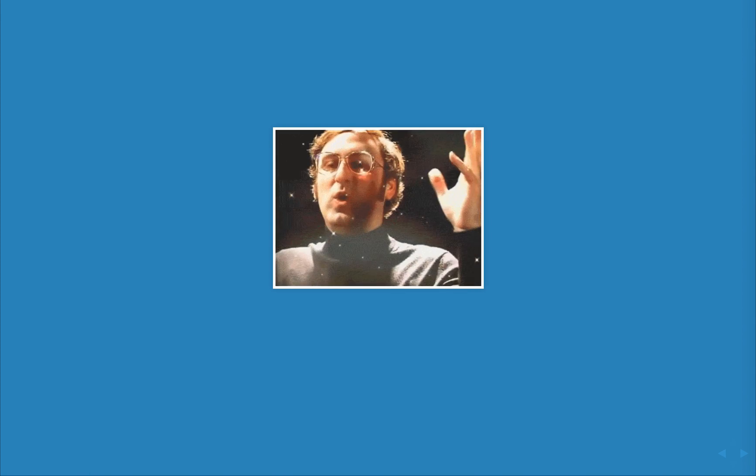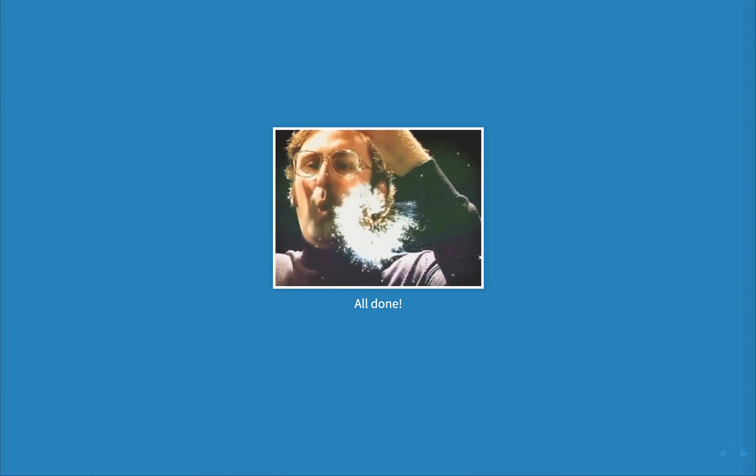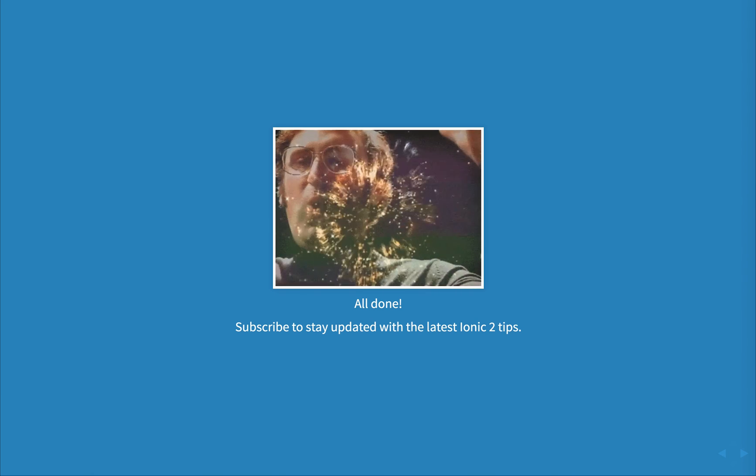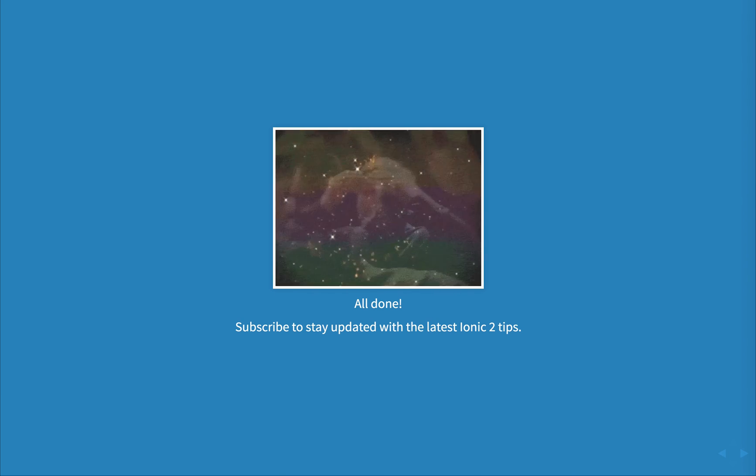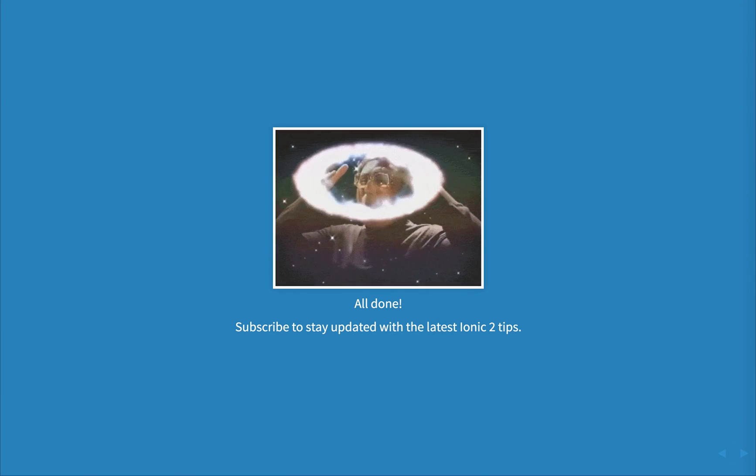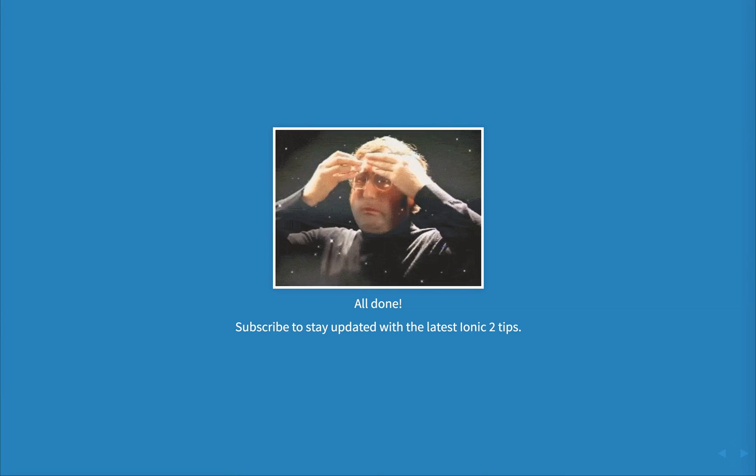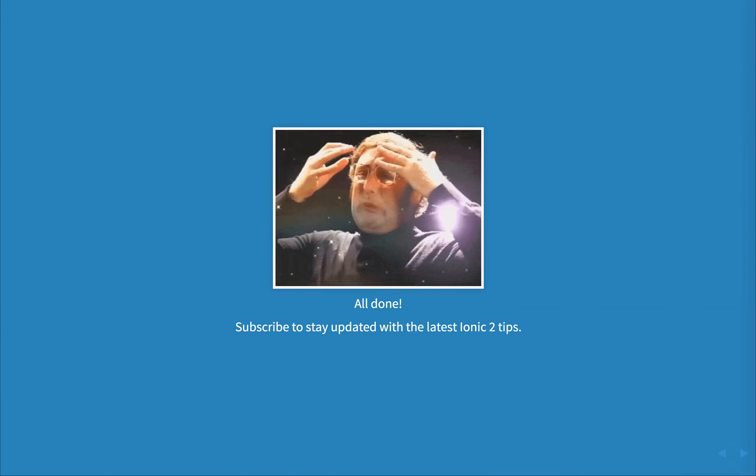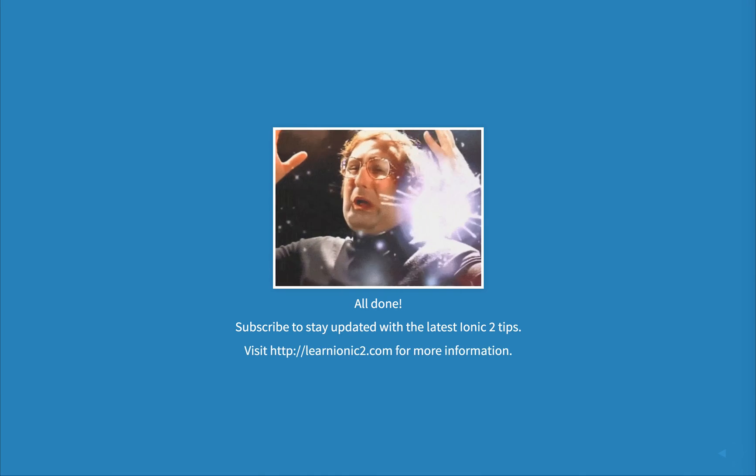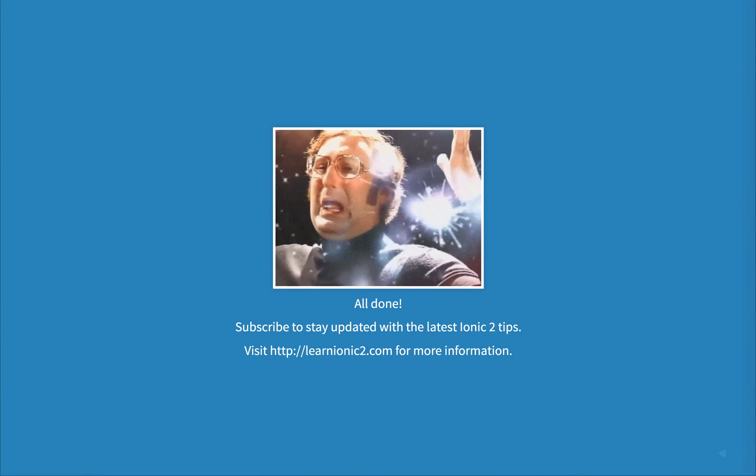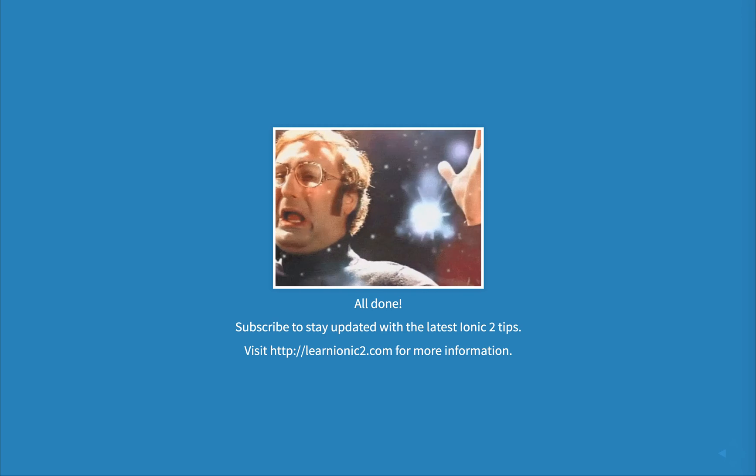And that's everything. You should now be able to use Ionic 2.30 with the latest Ionic Native inside your project. If you found this video useful, hit subscribe to stay updated and visit learnionic2.com for more information.